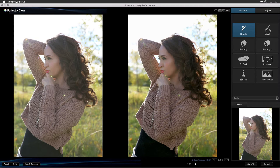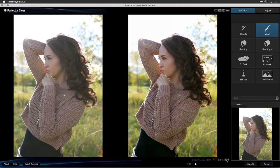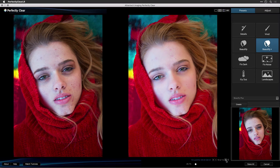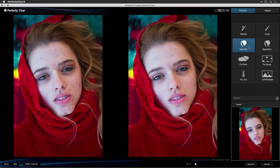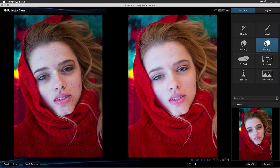The Details and Vivid presets are designed to work on all image types. Both are very useful to improve most images, and you can decide which you like best for general enhancement. Click the right arrow to switch to the next image. The next two presets, Beautify and Beautify Plus, work well for portraits. Beautify Plus applies stronger adjustments to your subject.